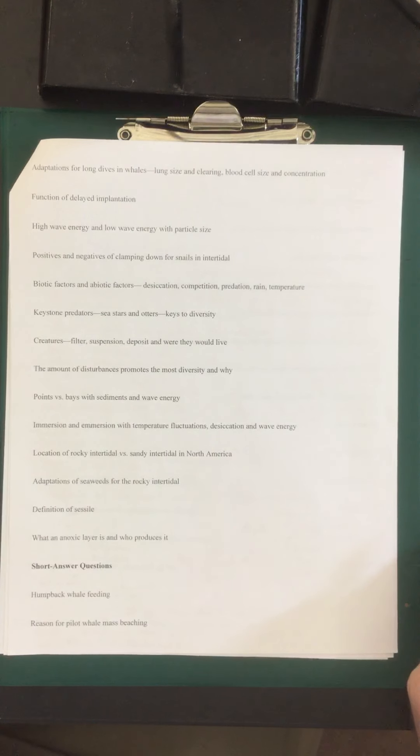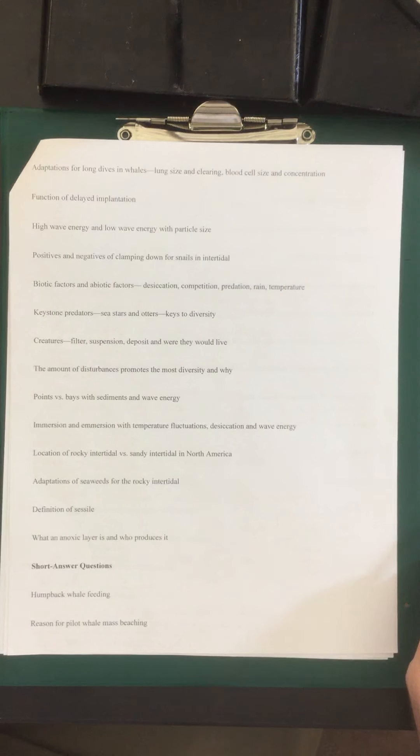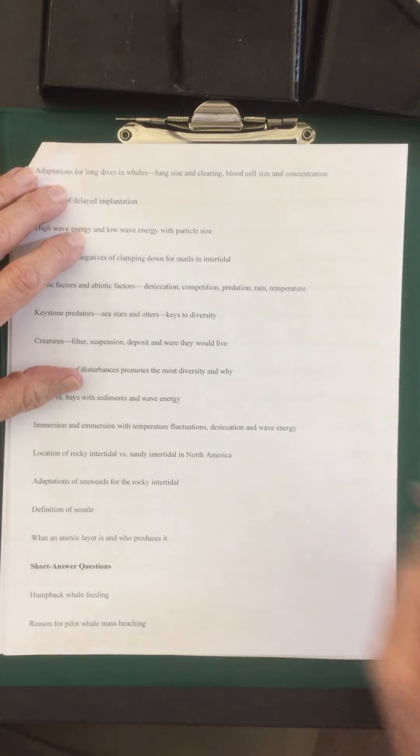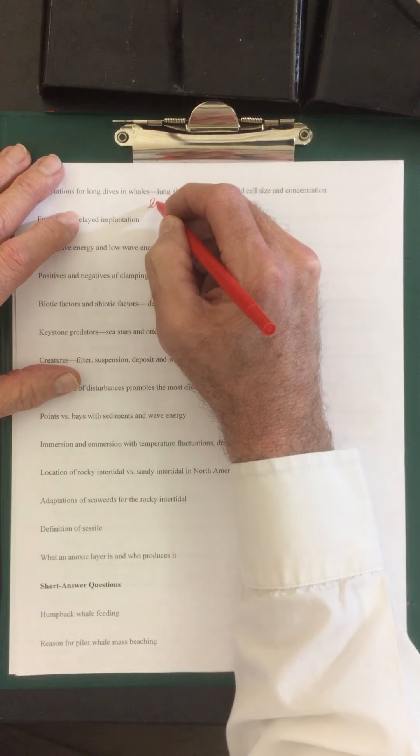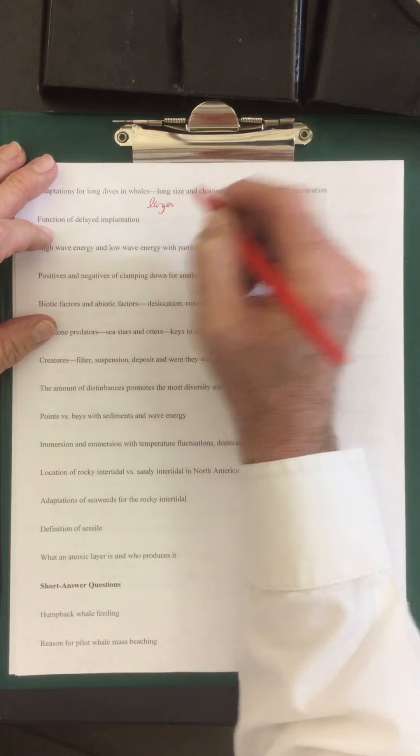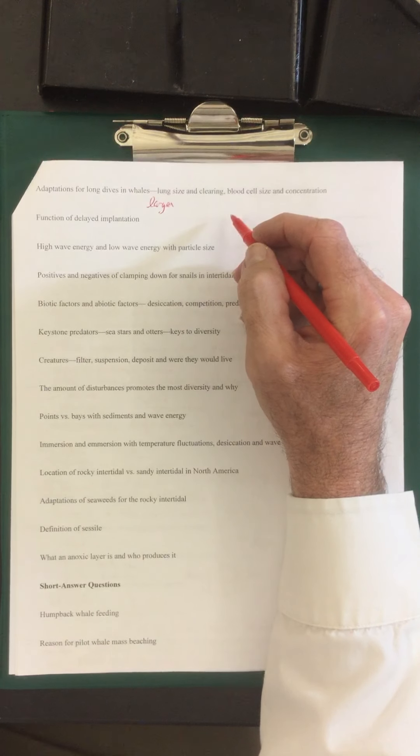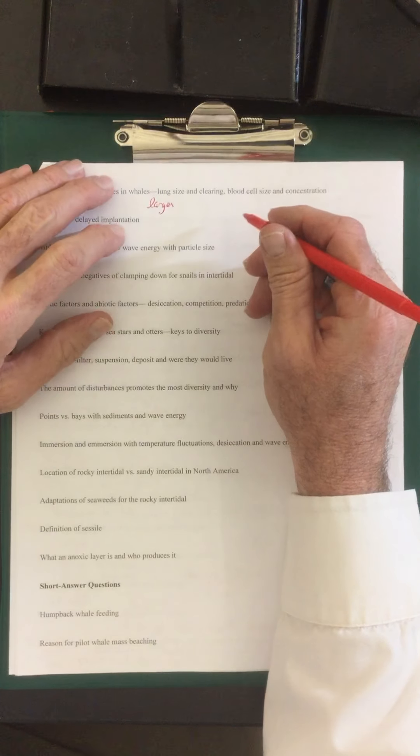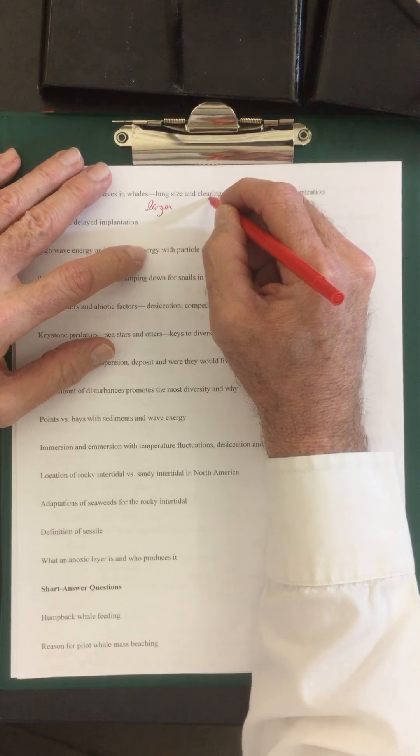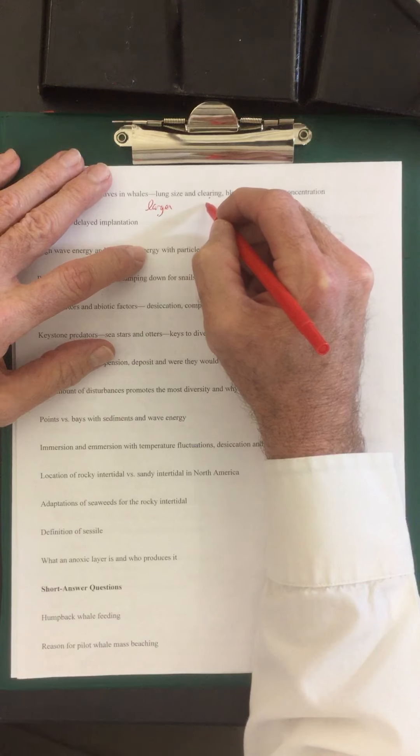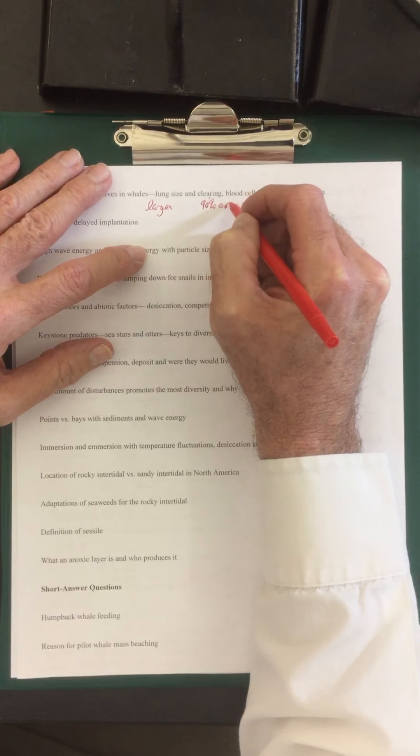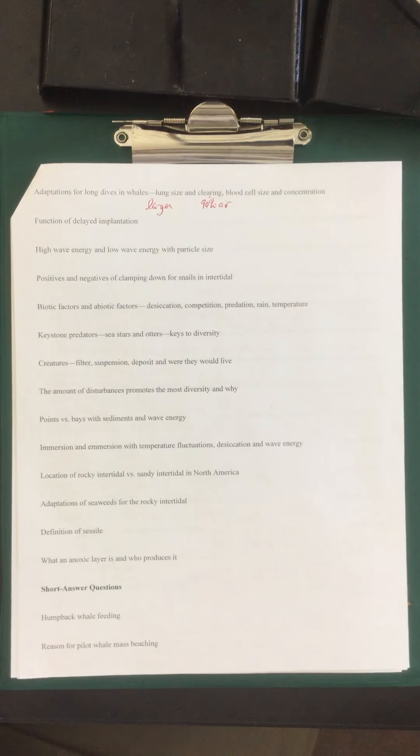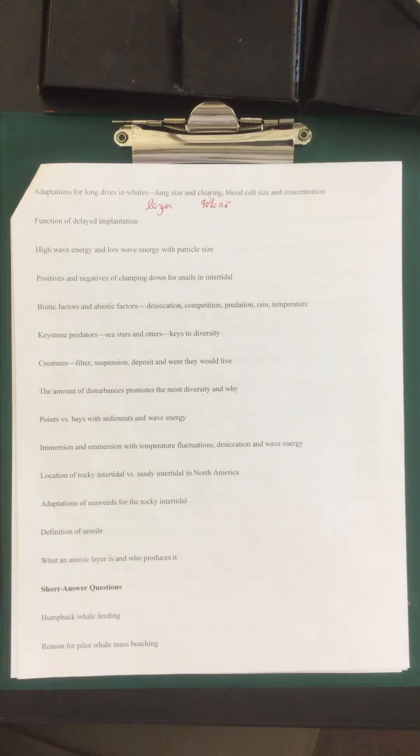Adaptations for long dives in whales: lung size and clearing, blood cell size, and concentration. Looking at the lung size of whales, they're larger creatures, so they have larger lungs. If you remember we blew up these little balloons, they have the ability to clear about 90% of their air. Every breath they take on a normal basis, they get rid of 90% of what's inside their lungs. Versus us, I think we have about 20%.